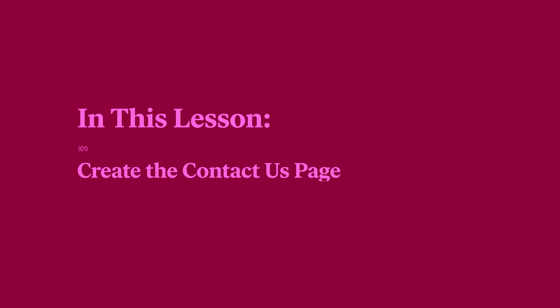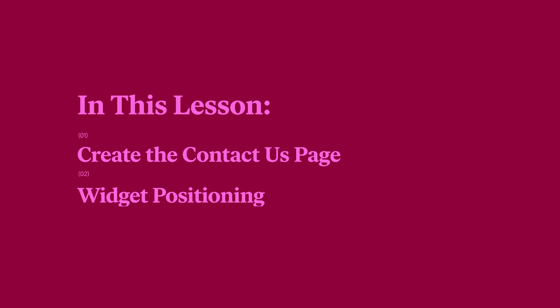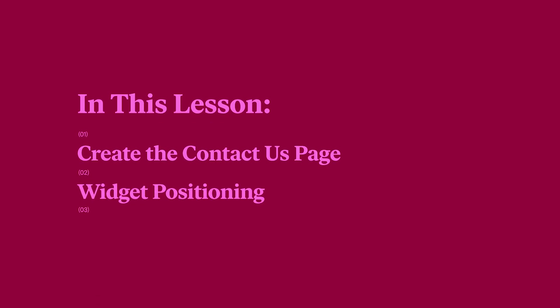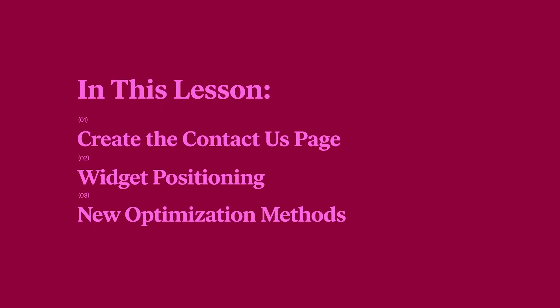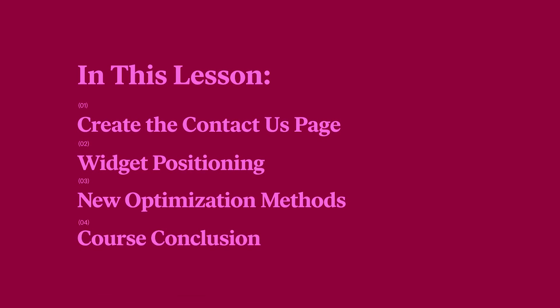In this lesson, we'll complete the website by creating the Contact Us page, go over widget positioning, and learn new website optimization methods. We'll also conclude the course with a review and suggest the next steps for you to take in your Elementor journey.